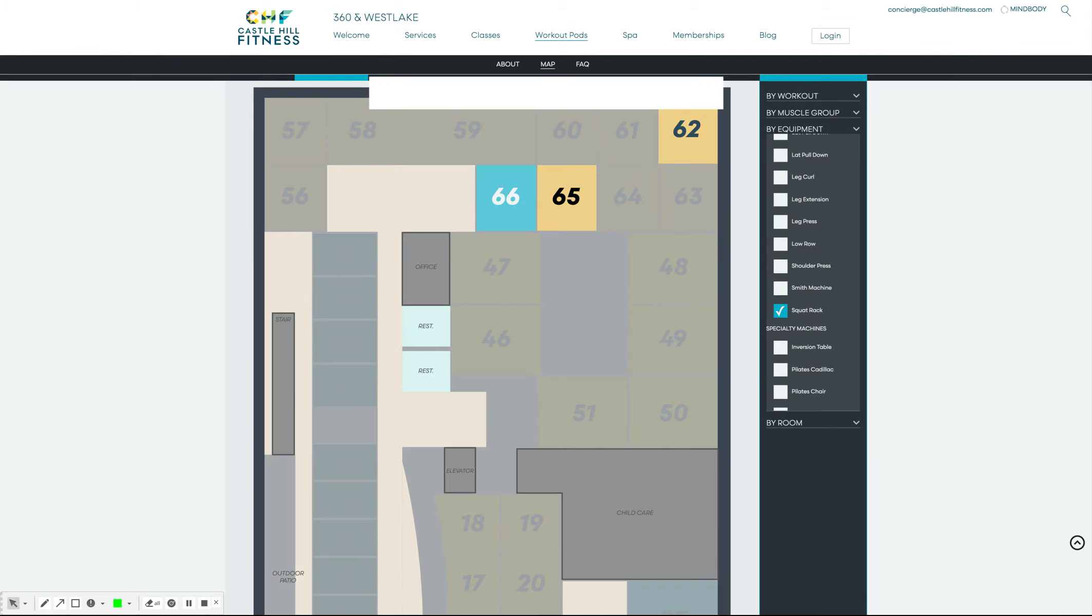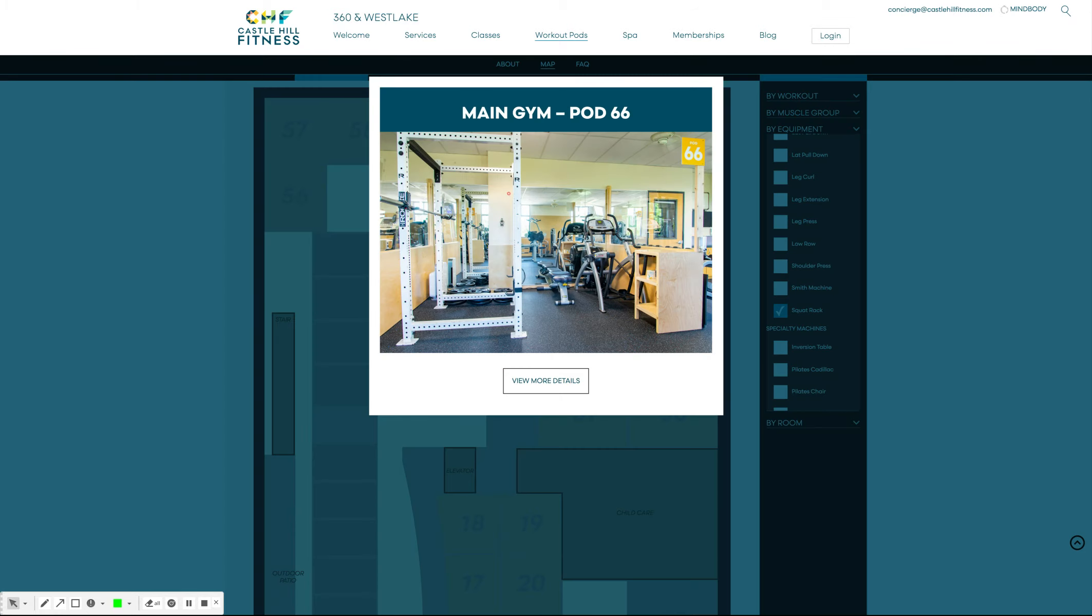Once you've filtered down your pods, click on the preview window and click the view more details button to book your pod.